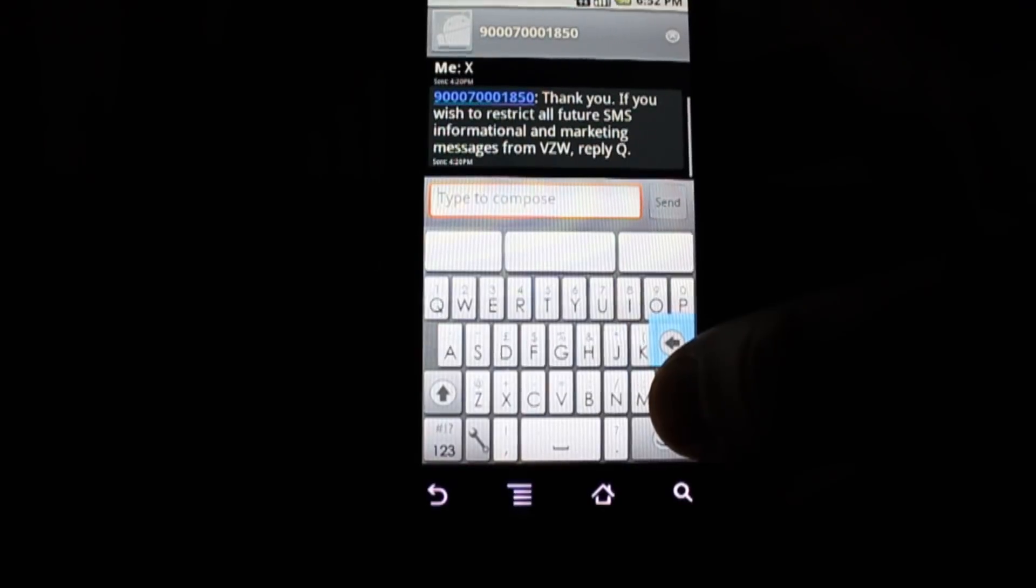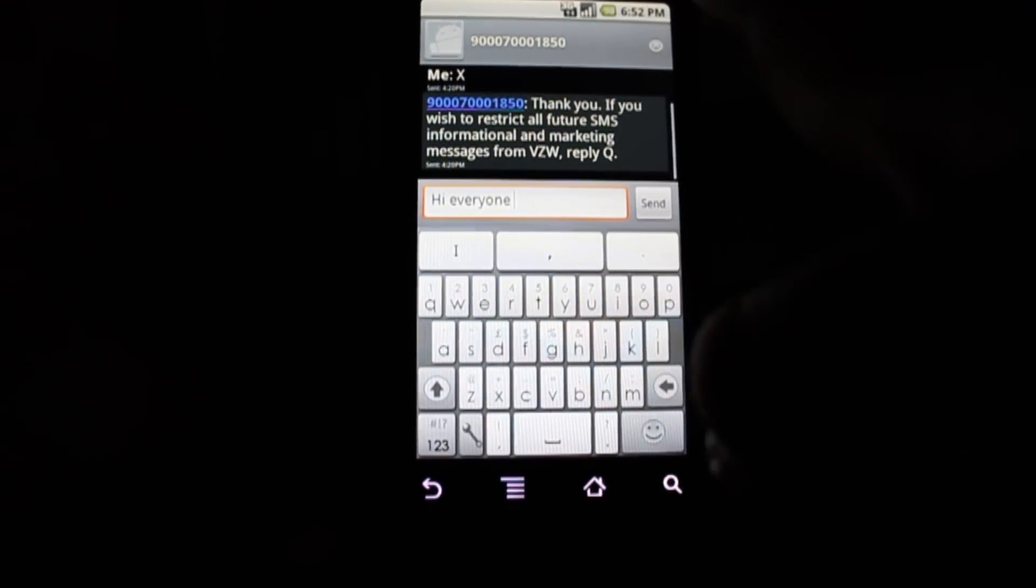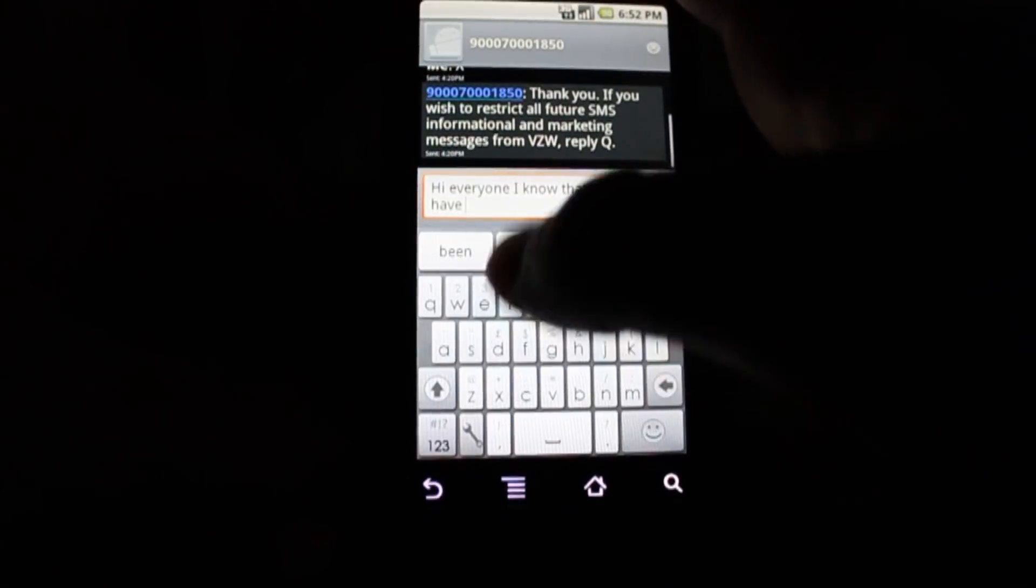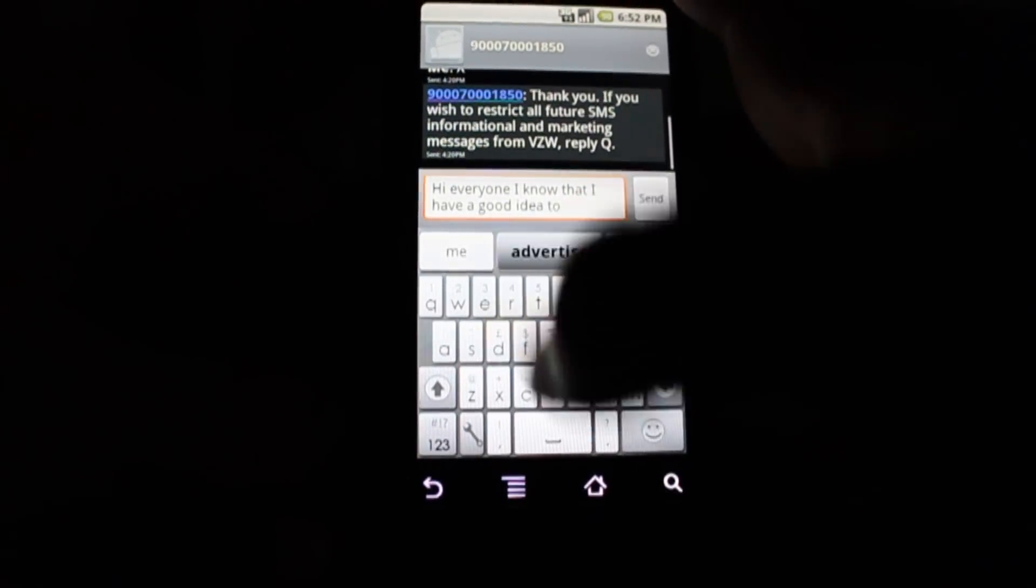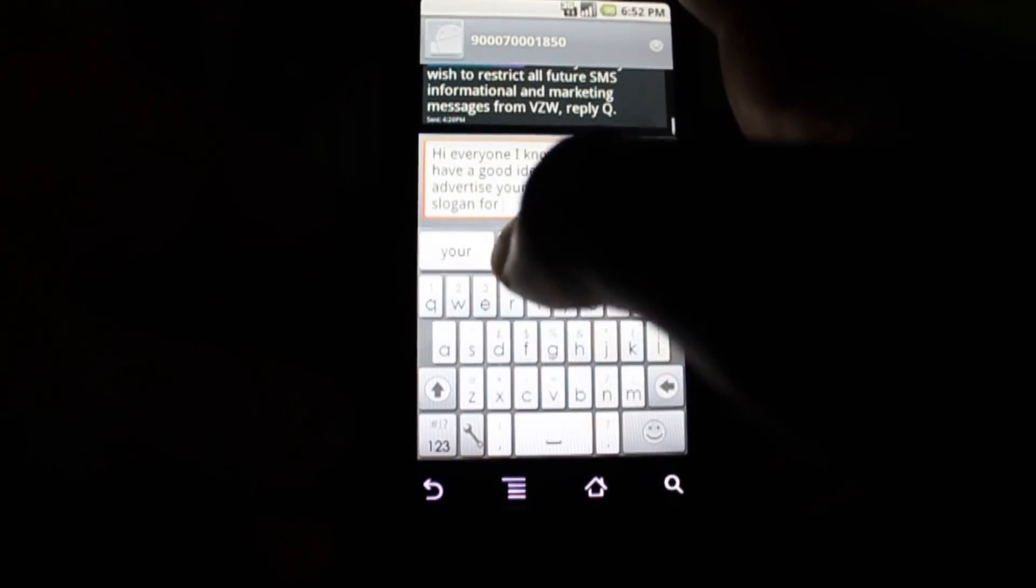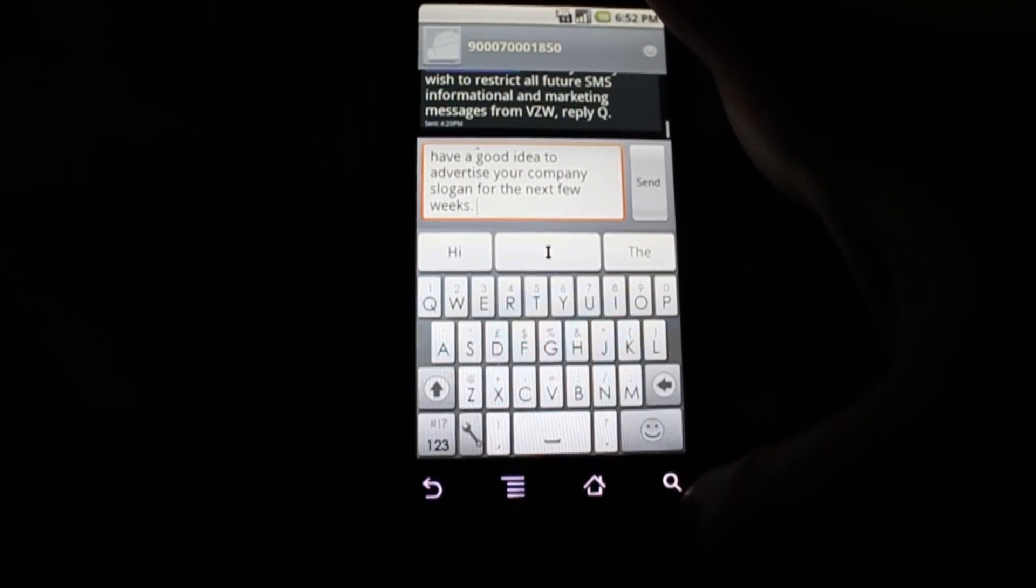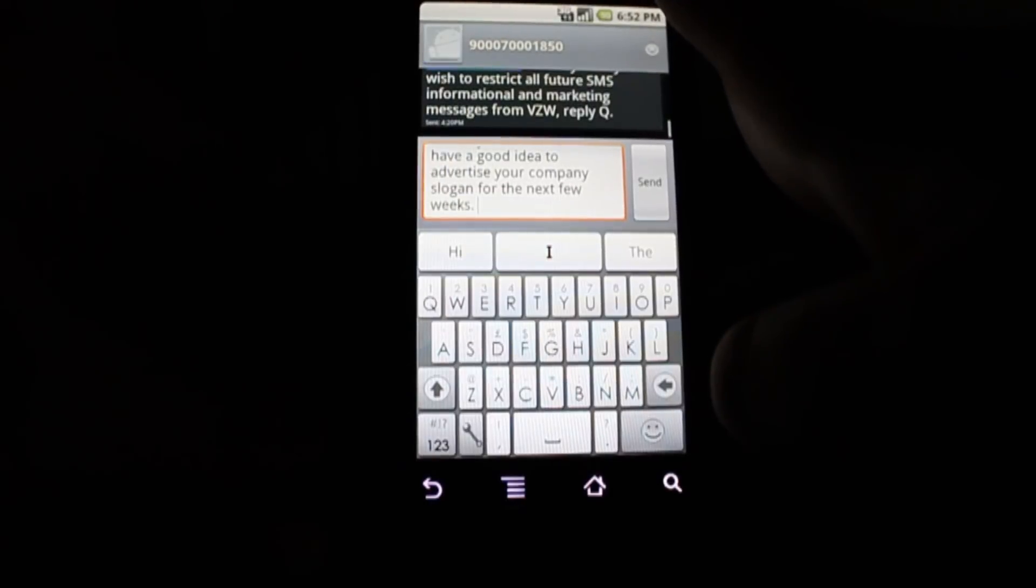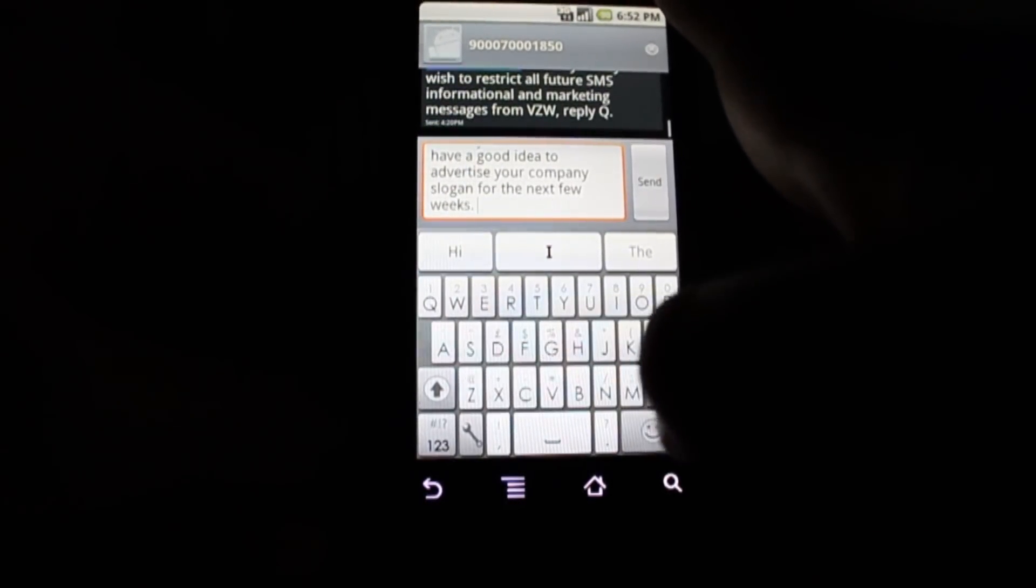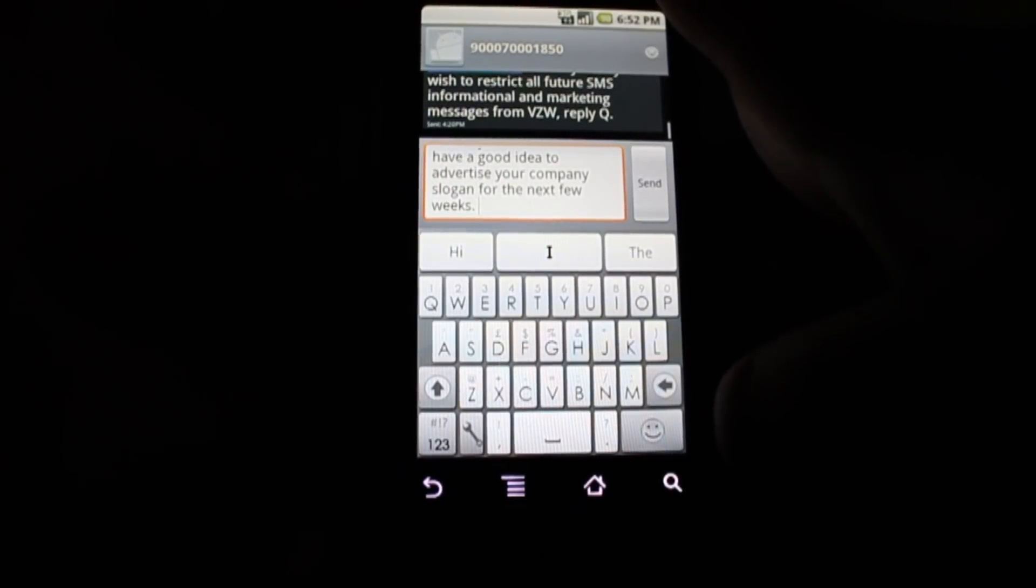Also, you can write different sentences, like, Hi, everyone. I know that I have a good idea to advertise your company's slogan for the next few weeks. So if you keep on typing in here, you can just get random sentences, which are quite entertaining, I must say, and make this great keyboard even more fun to play with.